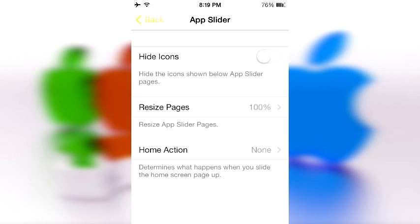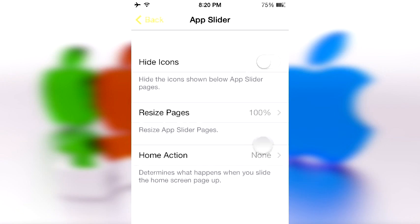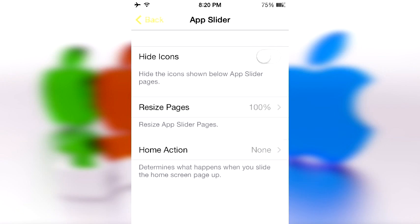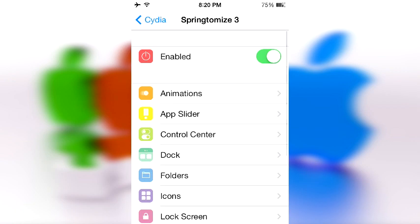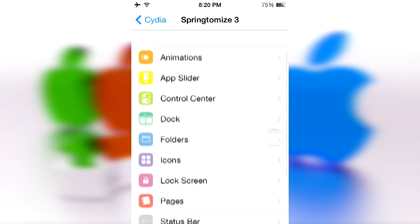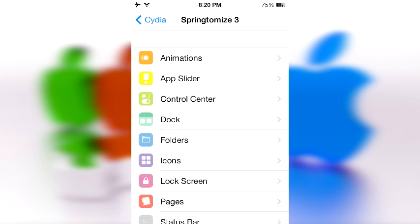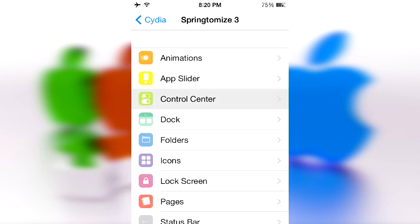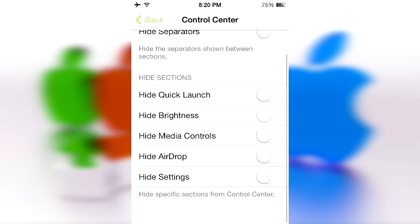In the App Slider section, you can hide the icons shown below the app slider pages, resize app slider pages, and determine what happens when you slide the home screen page up. You can mess around with a bunch of animations for the app slider itself.